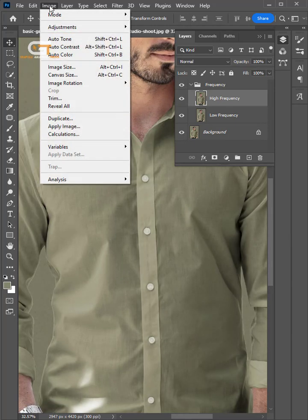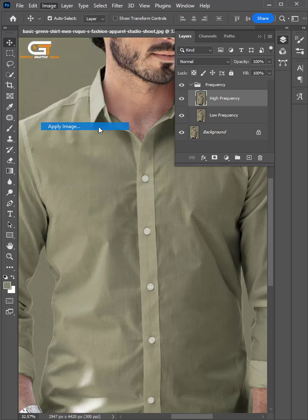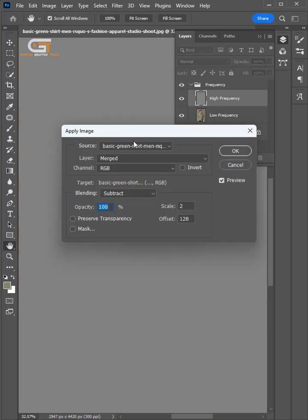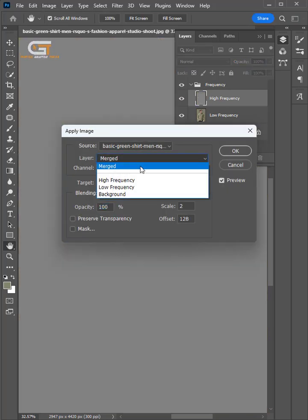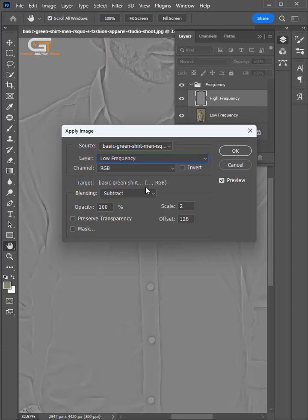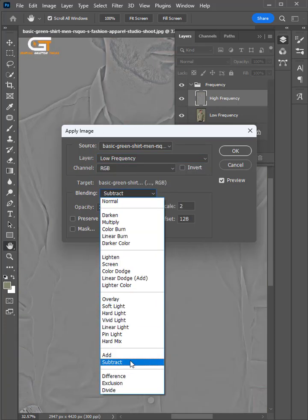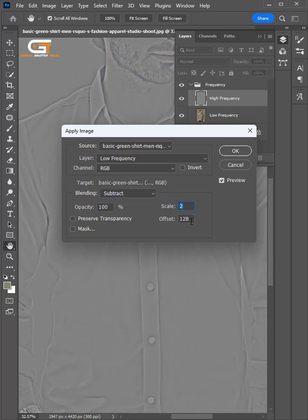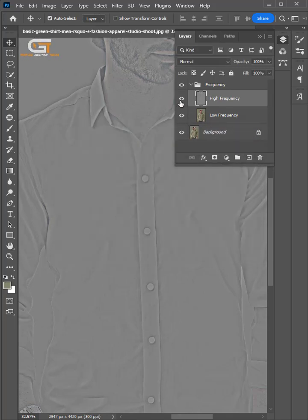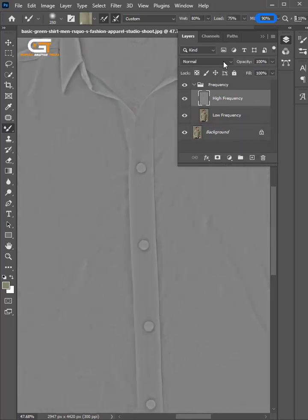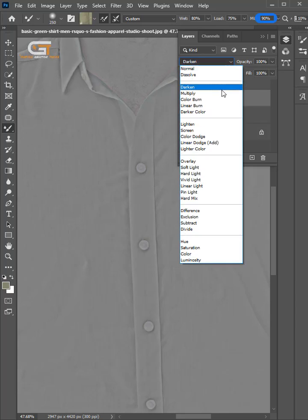Go to image and apply image. Follow the settings. Change the blend mode from Normal to Linear Light.